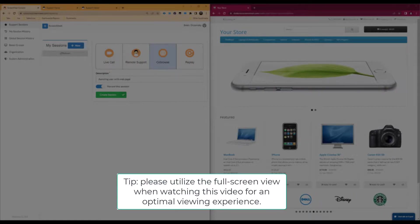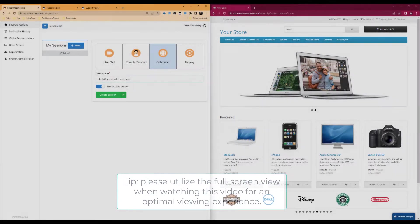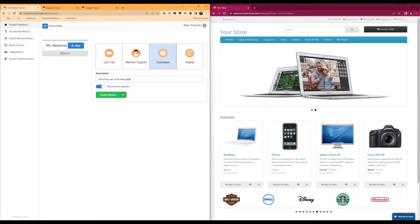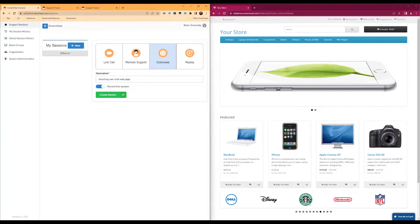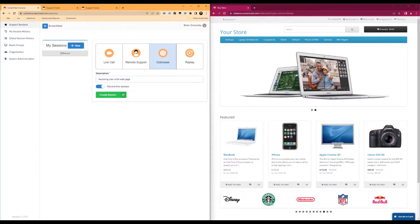As a note before we move forward, some of the settings or features shown in this demonstration may not be visible to you if your ScreenMeet administrator has disabled the setting or required it to be enabled by default.